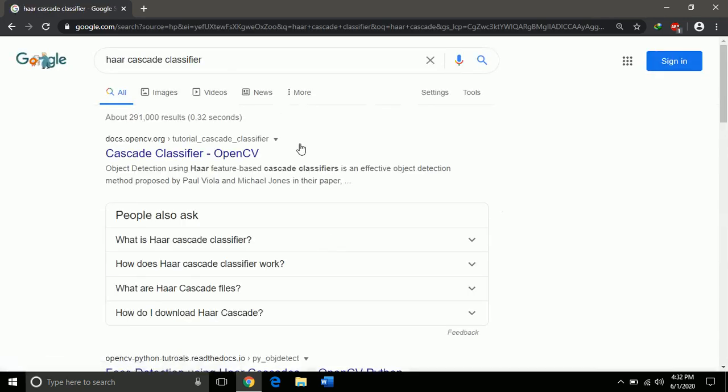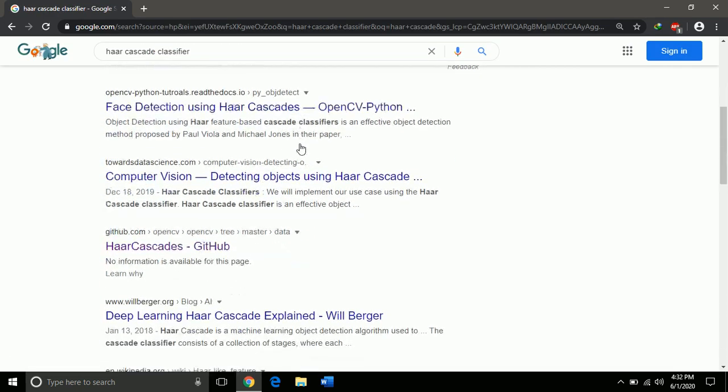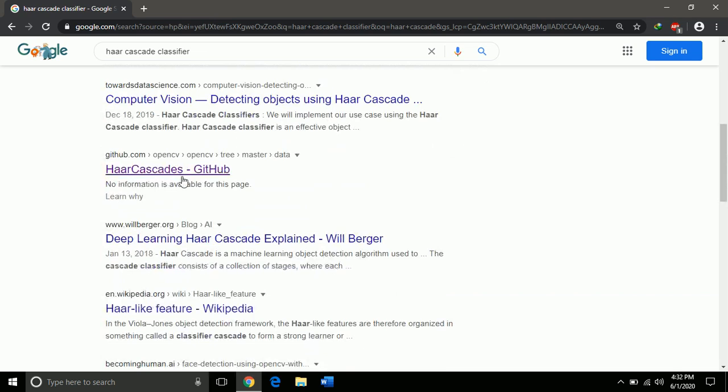From the search results, look for one from GitHub. Click on the link.